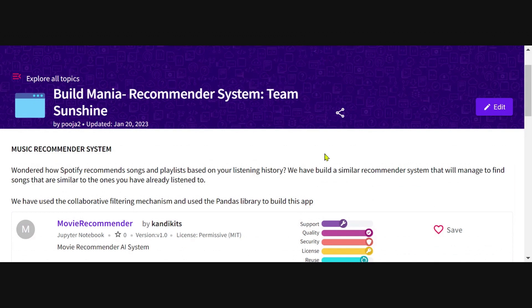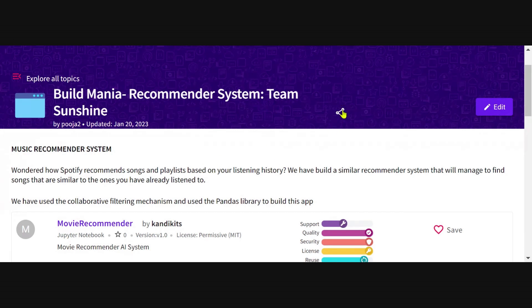You can also edit this kit after the challenge if you'd like to further build on top of it or work with your team members. Please feel free to do that. But more importantly, you can share this kit with all of your classmates, friends, and your network. It's a great way to get started in your application development journey.